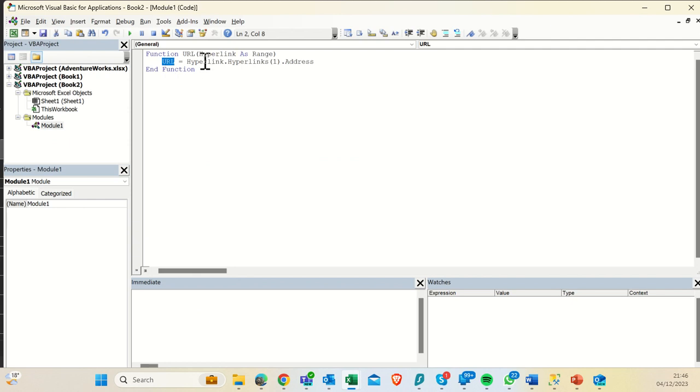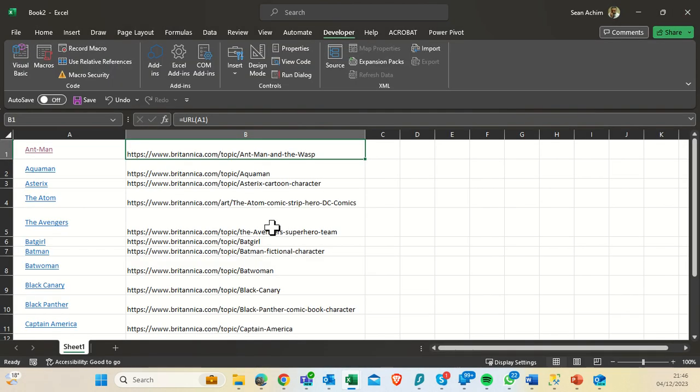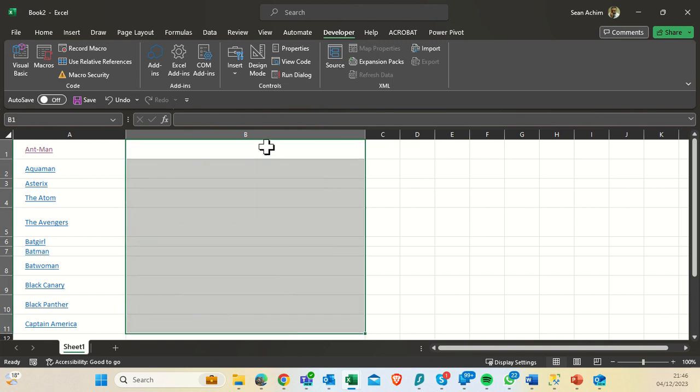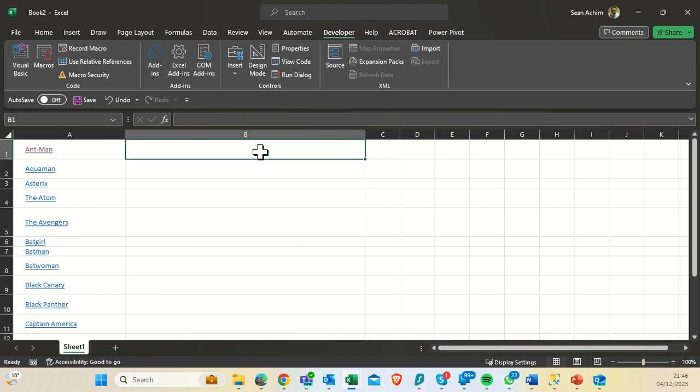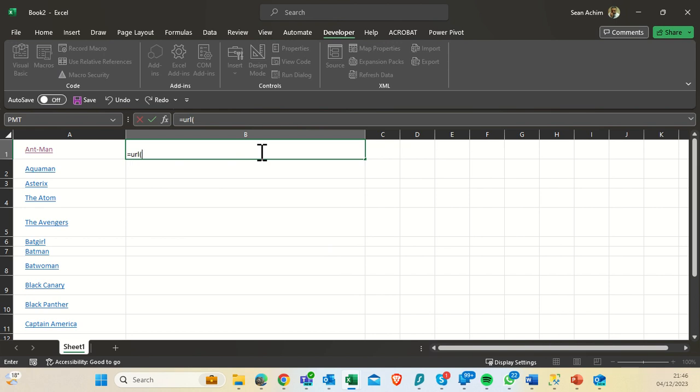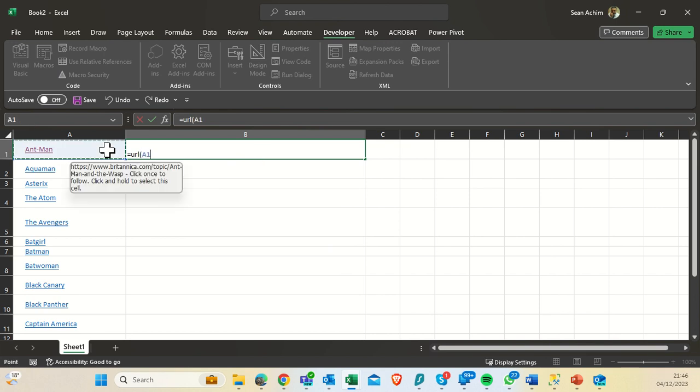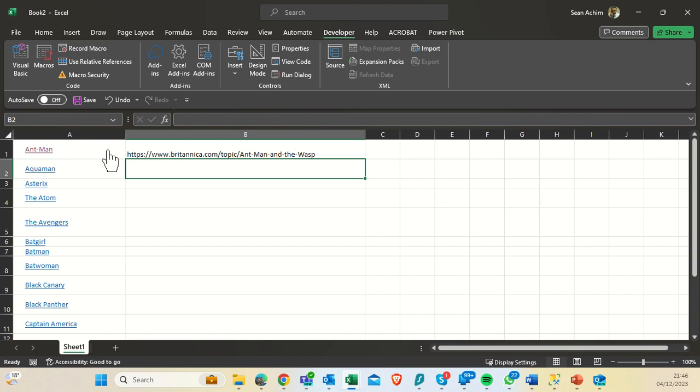That URL will just pull out the address that we've got in here. And so if I was to delete all of this and just ask again, what is the URL of whatever's in A1, it will be able to unpack that for me and show me what there is.